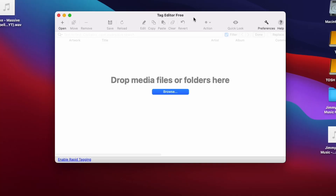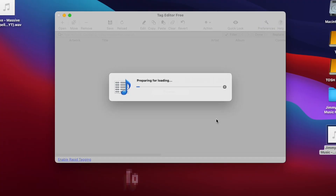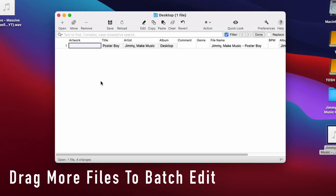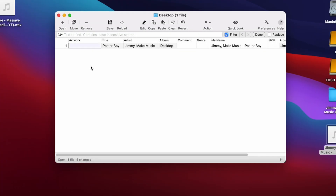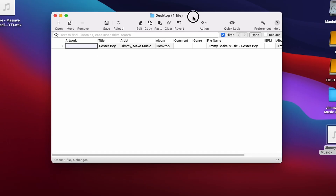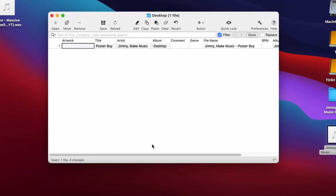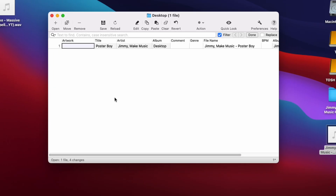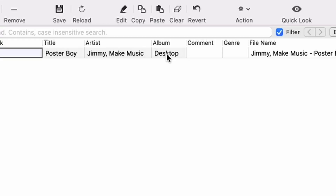Once you have Tag Editor Free open, you can simply just drag and drop whatever file — whether it's a WAV or MP3. It'll have your file here, and there's some metadata already attached to this file. It doesn't look too bad, but it's not all correct. Like, I would have sent this out to someone and the album display information would have said 'desktop.' We can't have that.